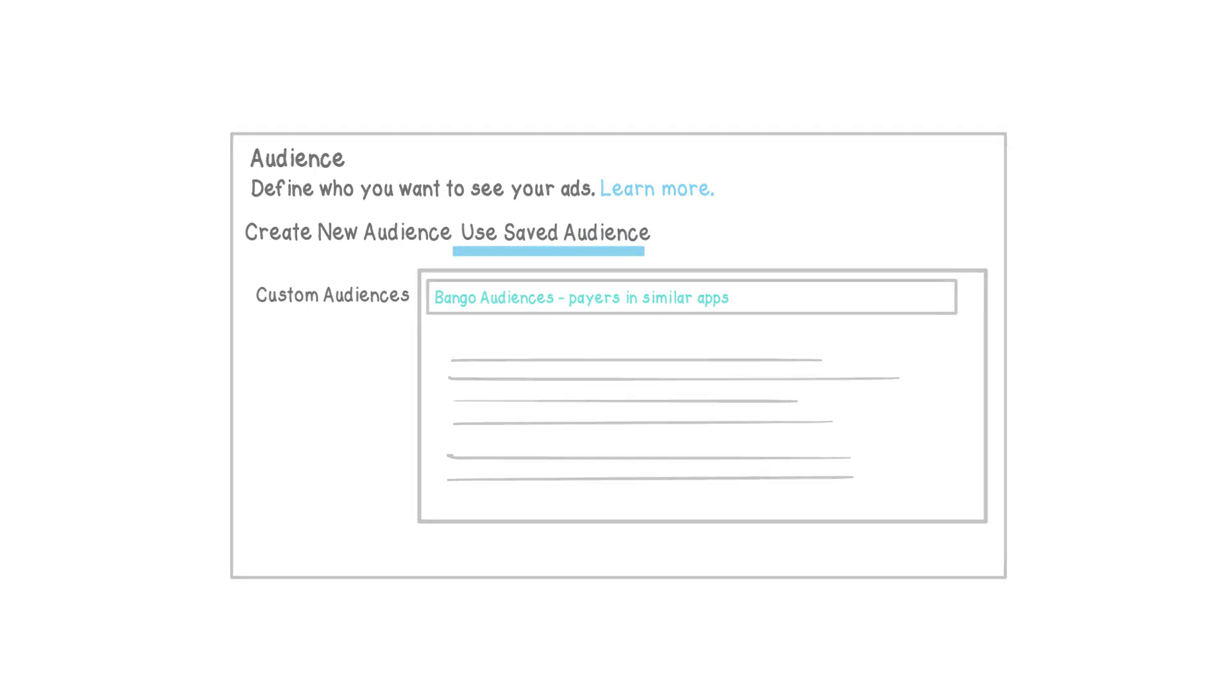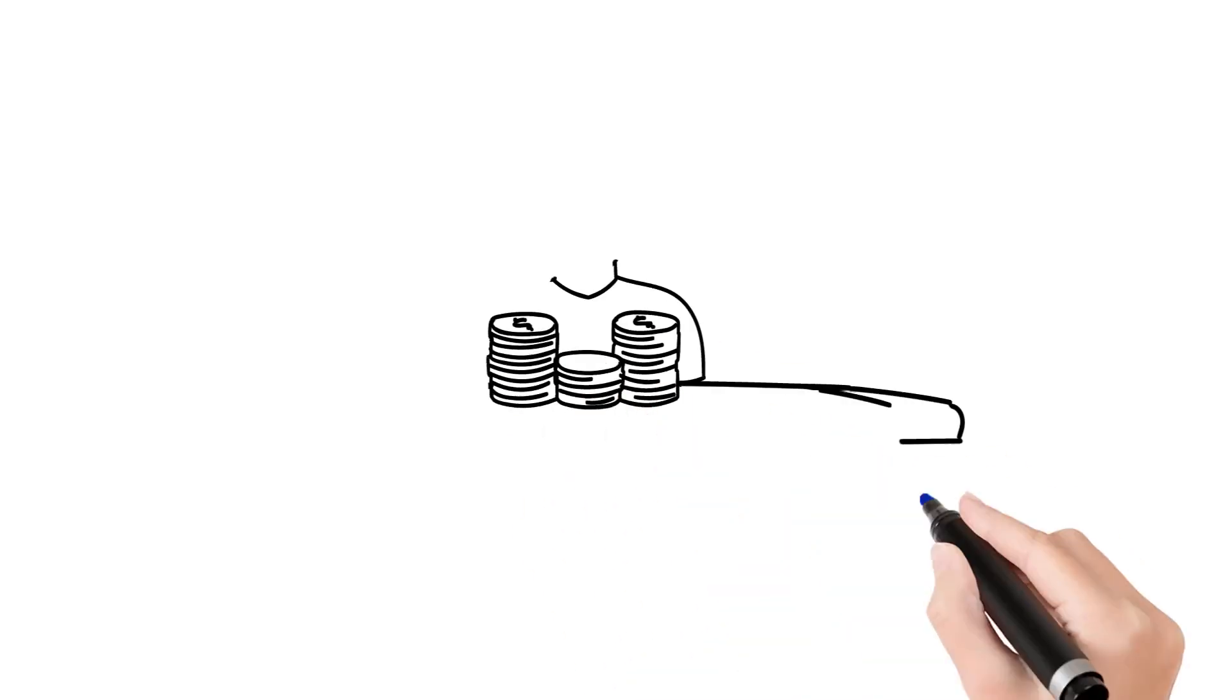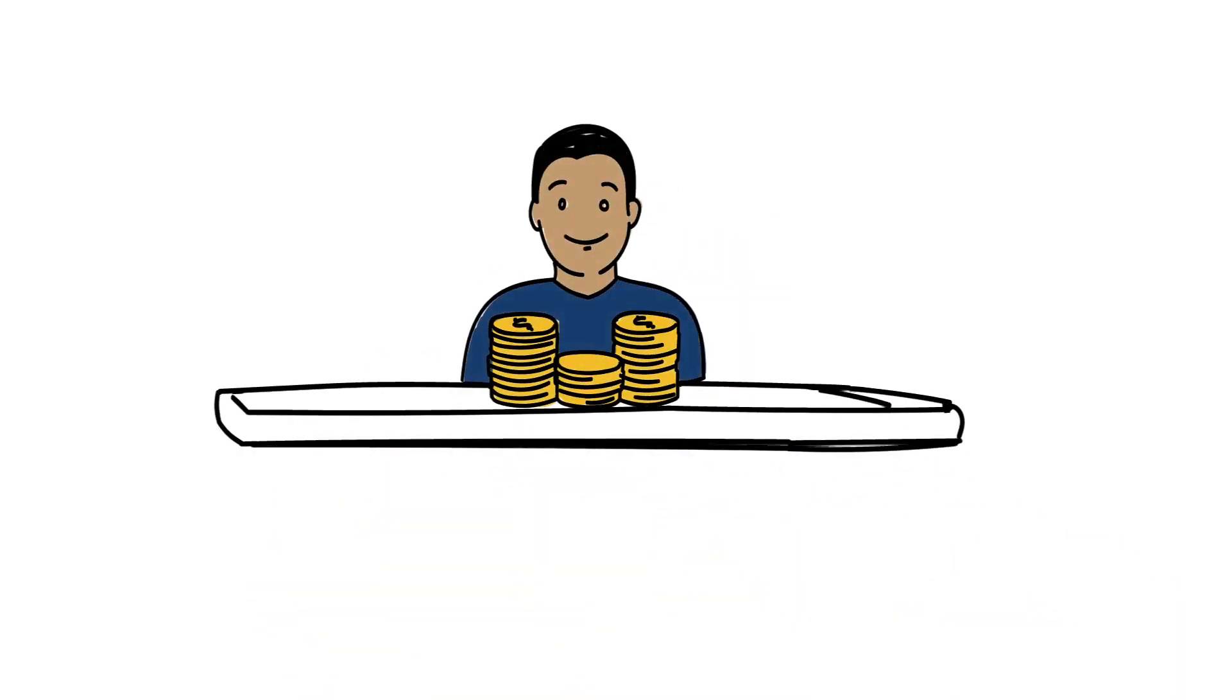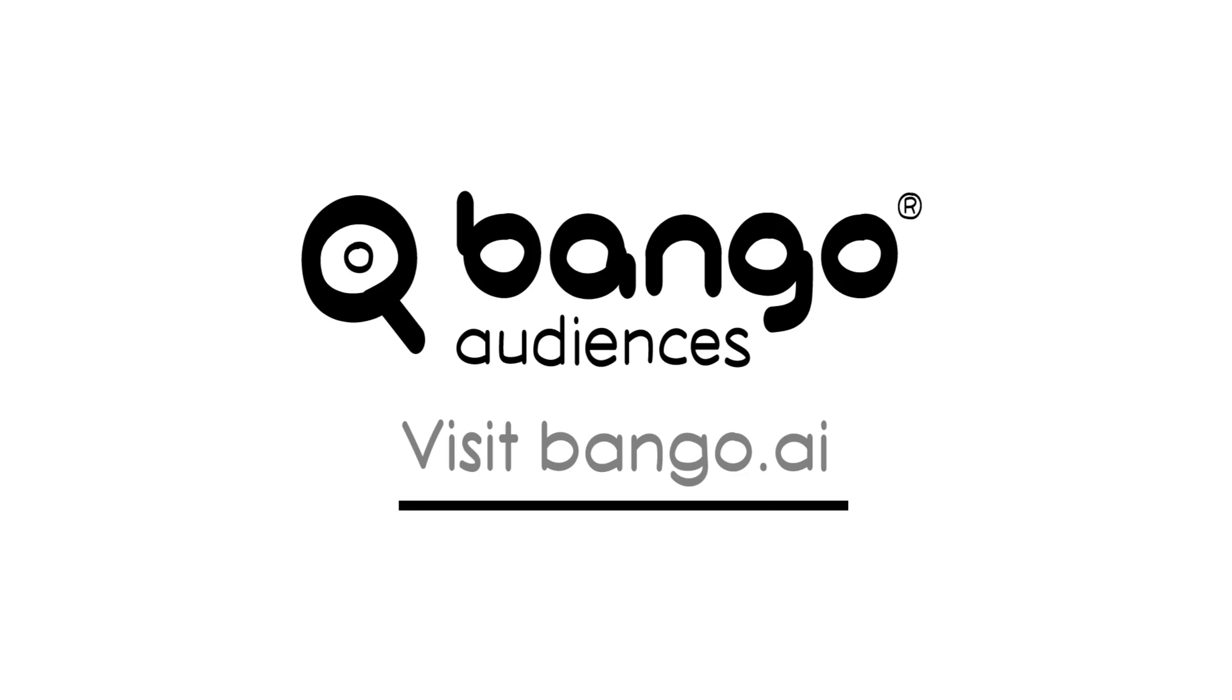It's easier to acquire payers when you have the right targeting data. Visit Bango.ai